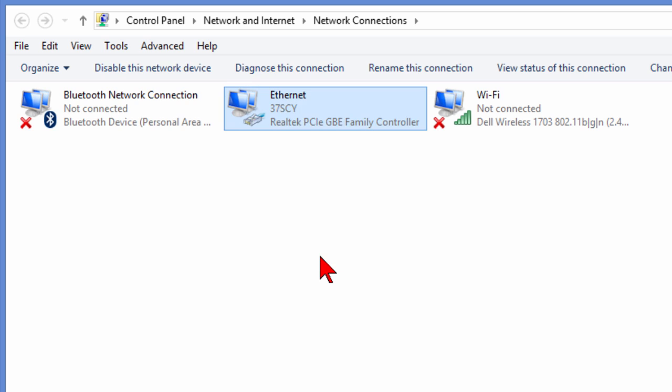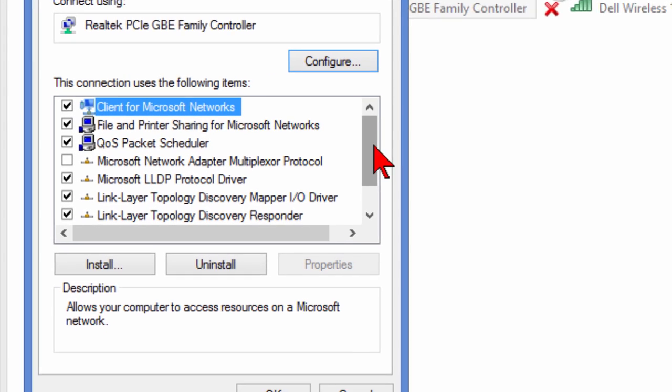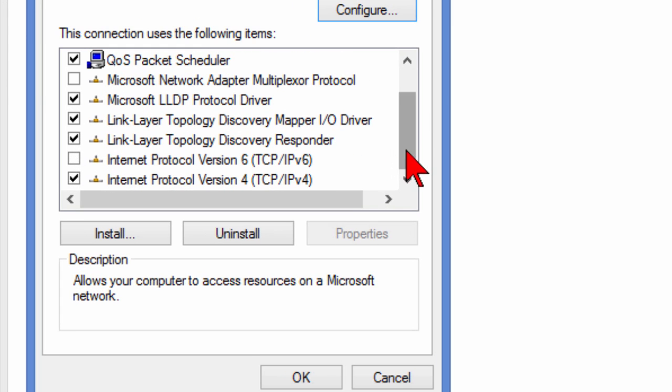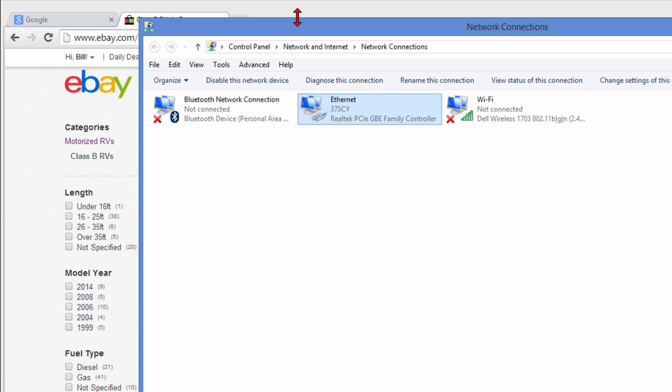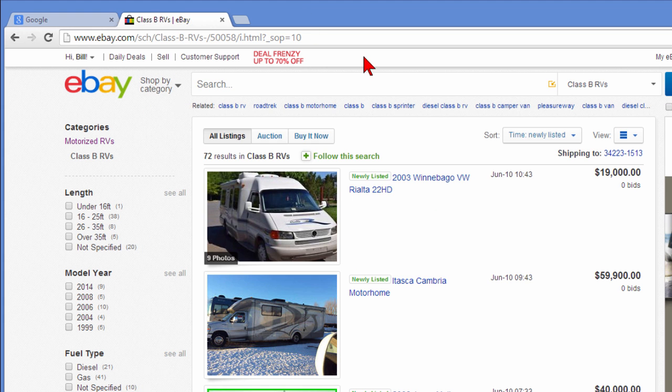We right click. We chose Properties. We came down and we disabled Internet Protocol Version 6. That's all we did and it greatly speeded up our Internet browsing.